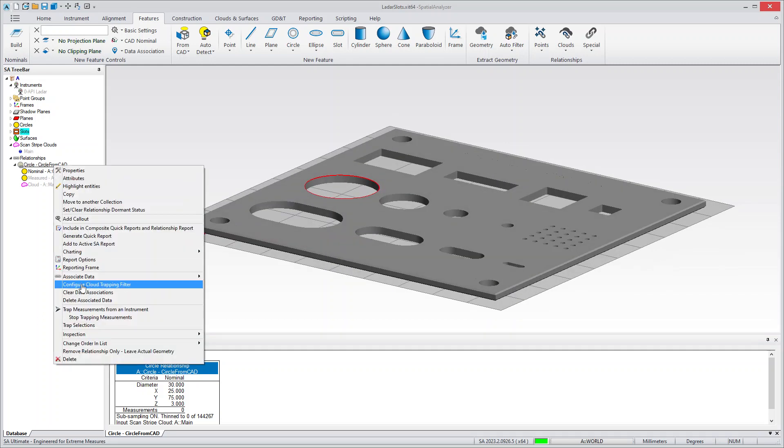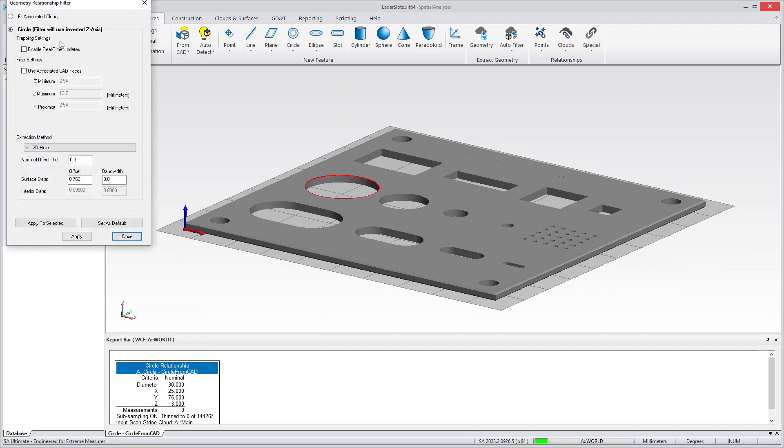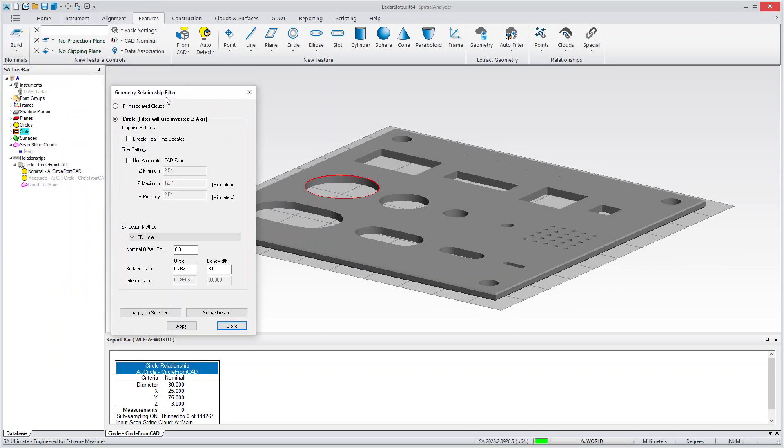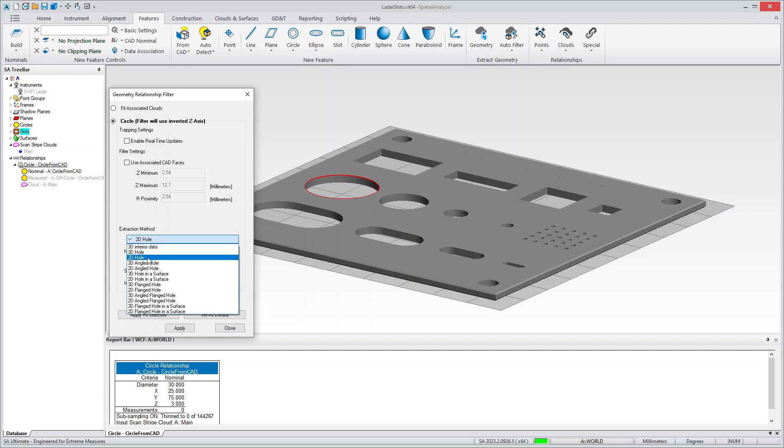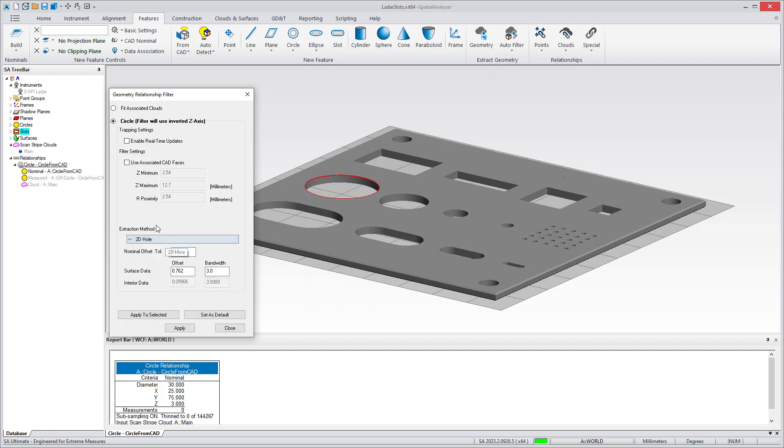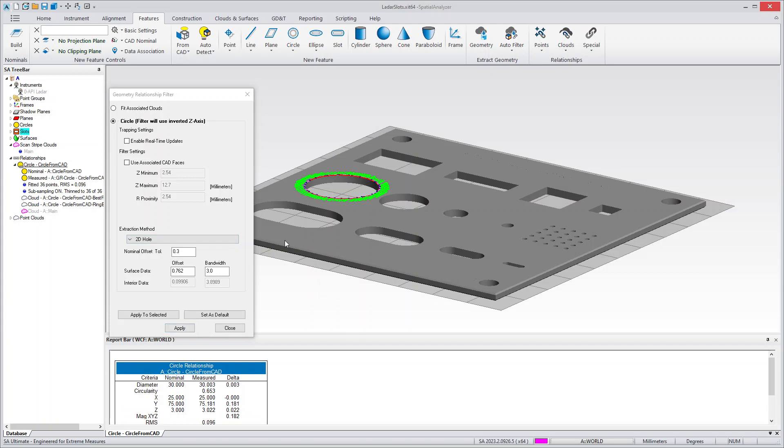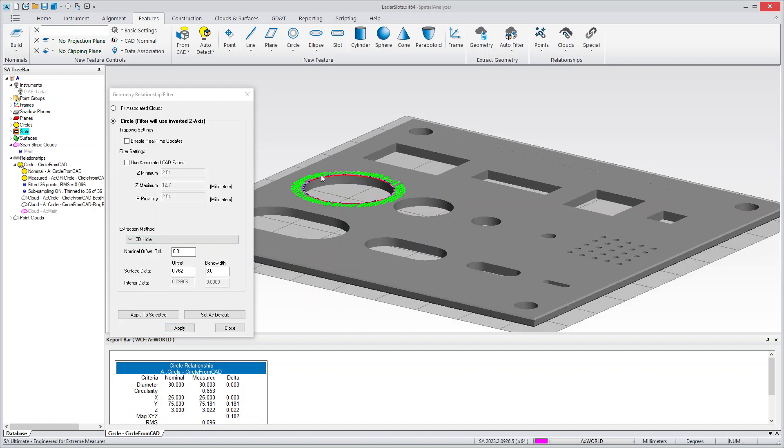If you go in here, you go to Configure Cloud Trap Filter, you've got the ability to choose between just simple association and extracted data. And you can choose the method in which to extract the data. So, if I say 2D Hole and hit Apply, it'll extract.